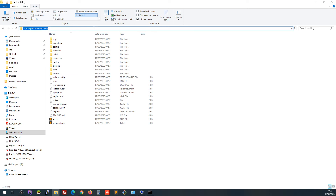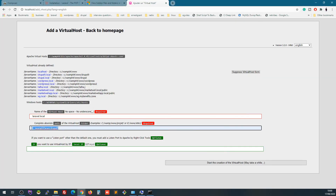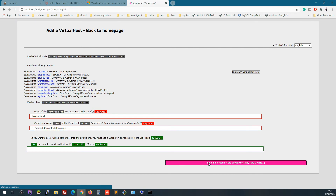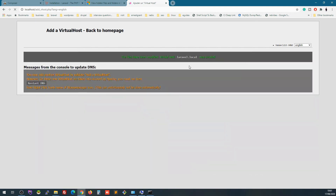Paste the full path into the virtual host document root field. One important thing: change the backslashes to forward slashes. You also need to append '/public' to the path, because that is the folder where Laravel looks for its index file. Click to confirm, and it will set up the Laravel local virtual host — but you will need to restart DNS for it to take effect.